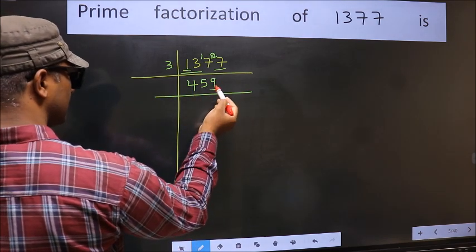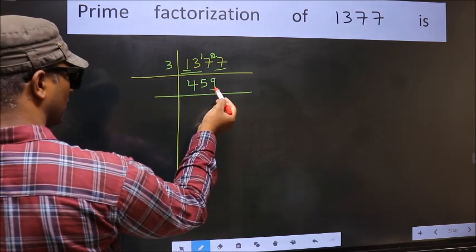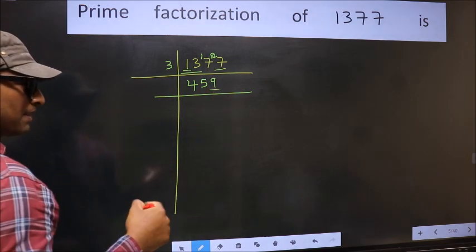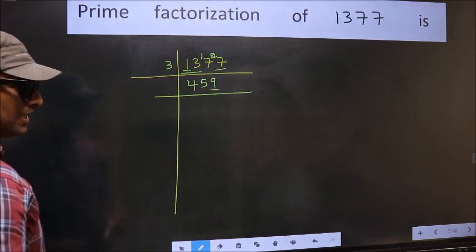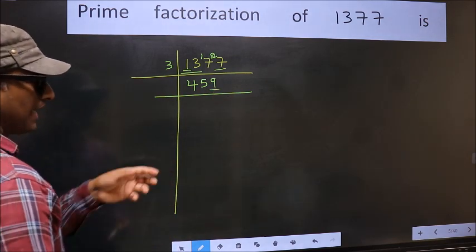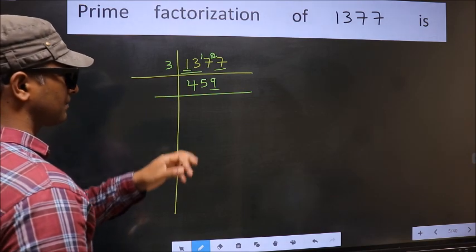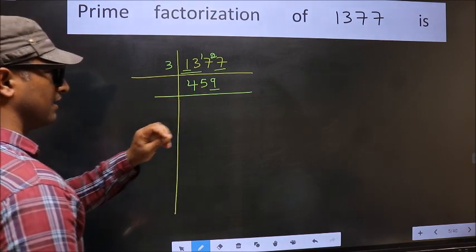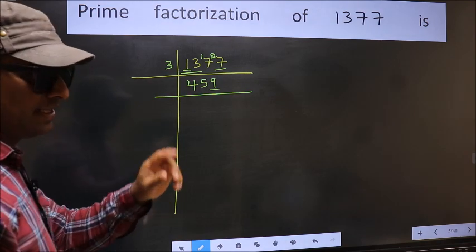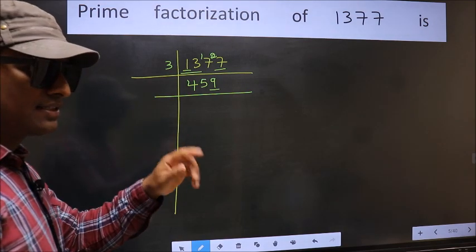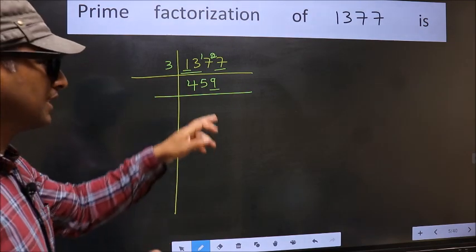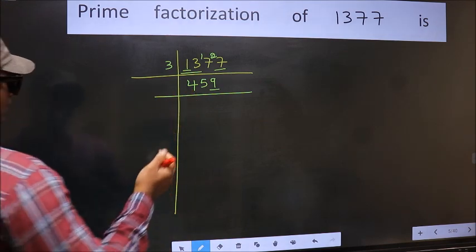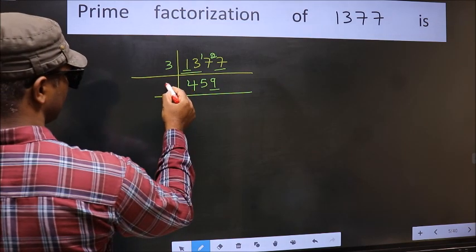Now the last digit is 9, which is not even, so not divisible by 2. To check divisibility by 3, we add the digits: 4 plus 5 plus 9 gives us 18. 18 is divisible by 3, so this number is also divisible by 3. So take 3 here.